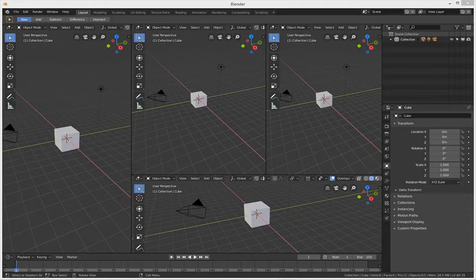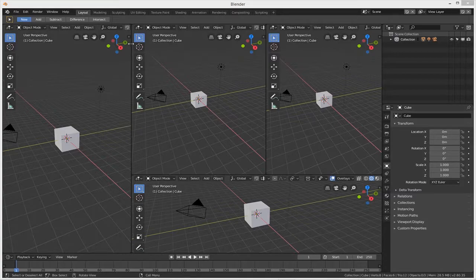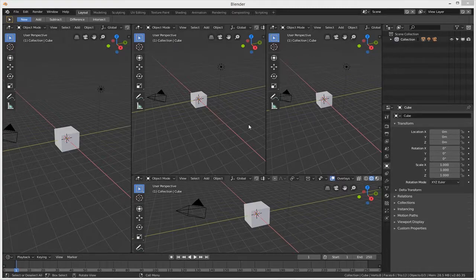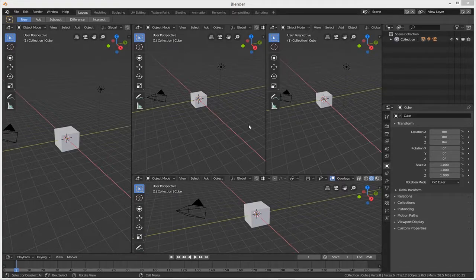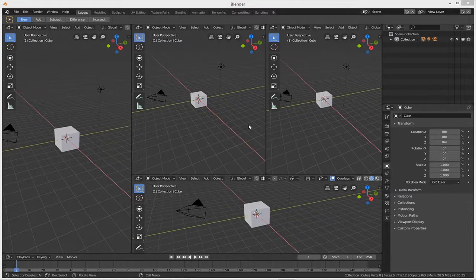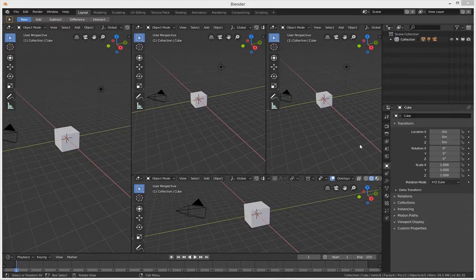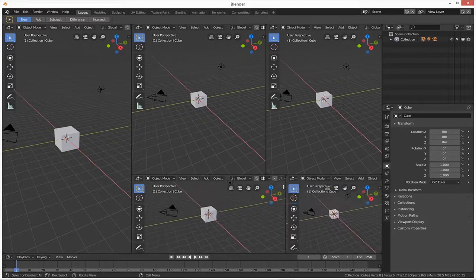One thing that really annoys me is there is no little X in the corner to close any viewports. So what I'm going to do is show you how that is done because I'm sure there must be a few more of you newbies that get confused by this.